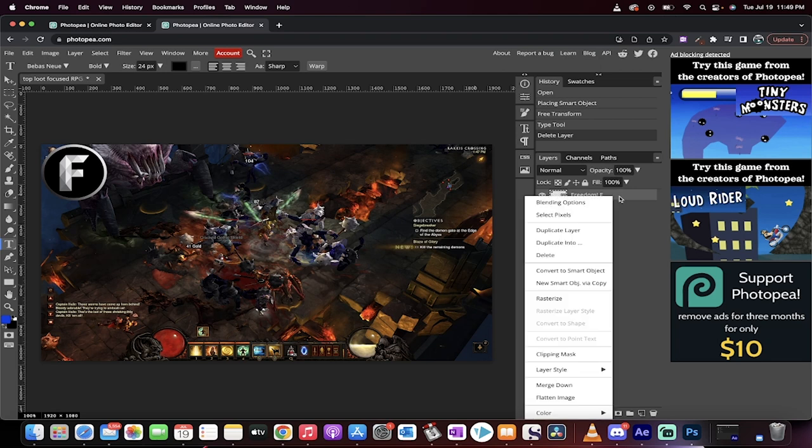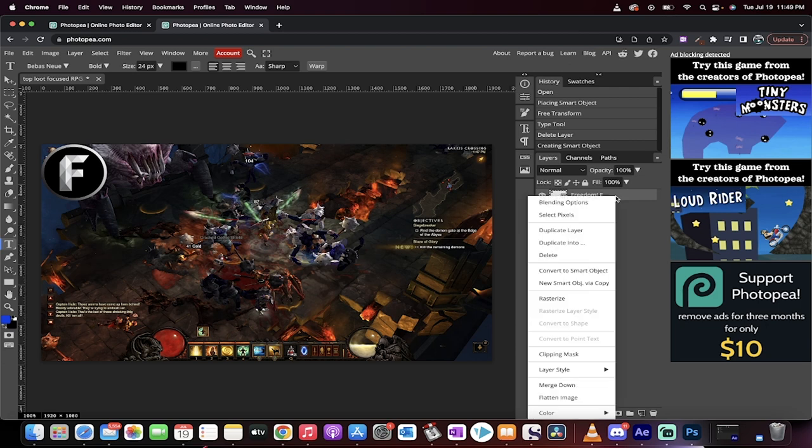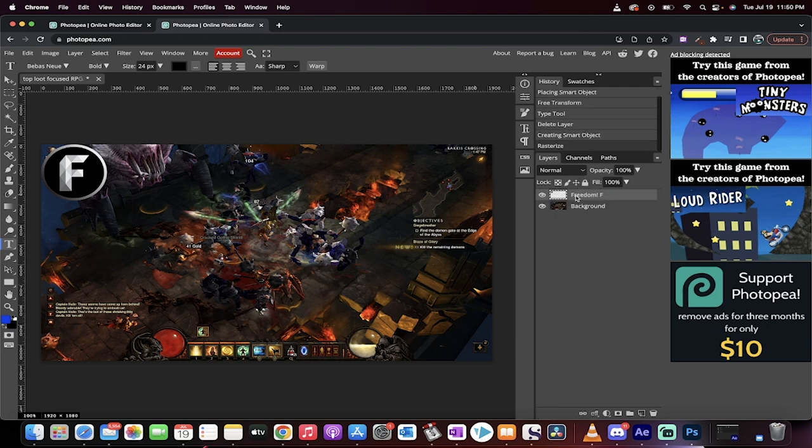The next step, right-click on it and convert it to Smart Object, and then right-click on it again and rasterize it. Now it's rasterized, now we're ready to roll.